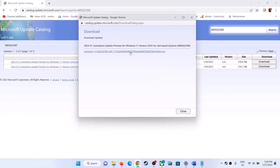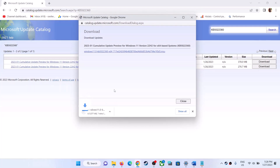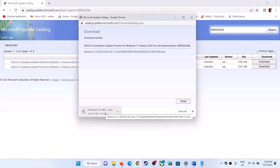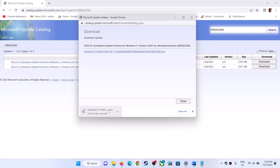Download the x64-based system file — click on Download. You will see a blue hyperlink; click on it and this will download the update. Once the download is complete, click on it and install the update manually. Once done, restart your computer and check that your Windows 11 is updated.